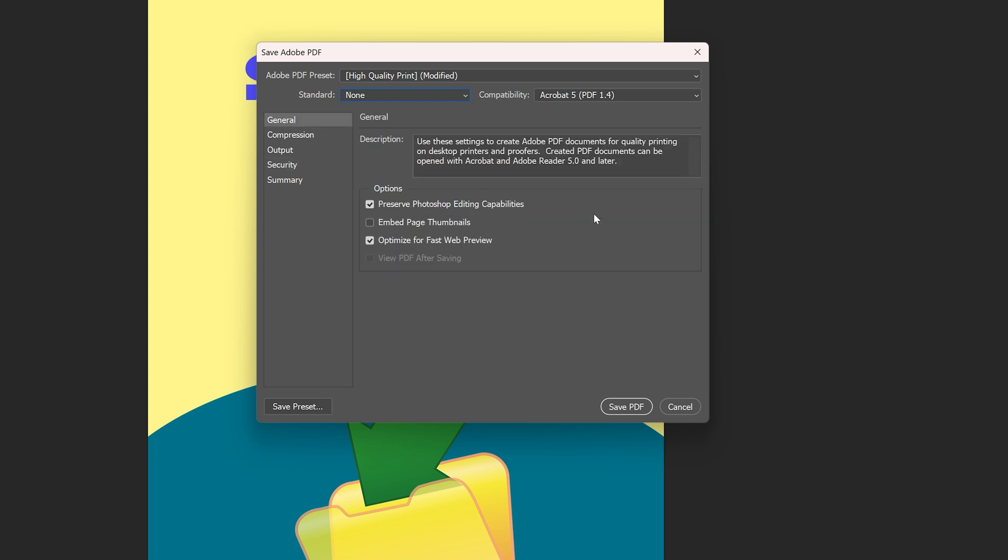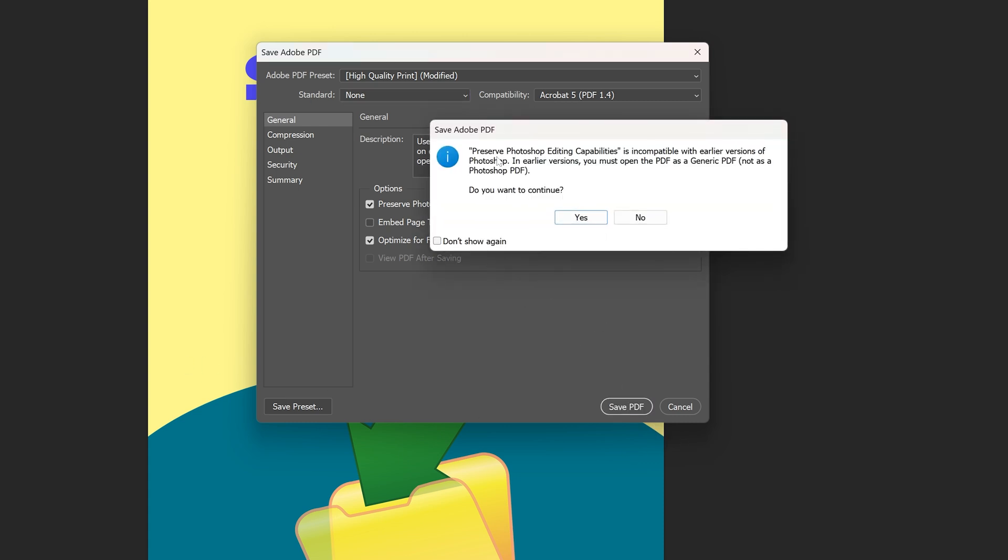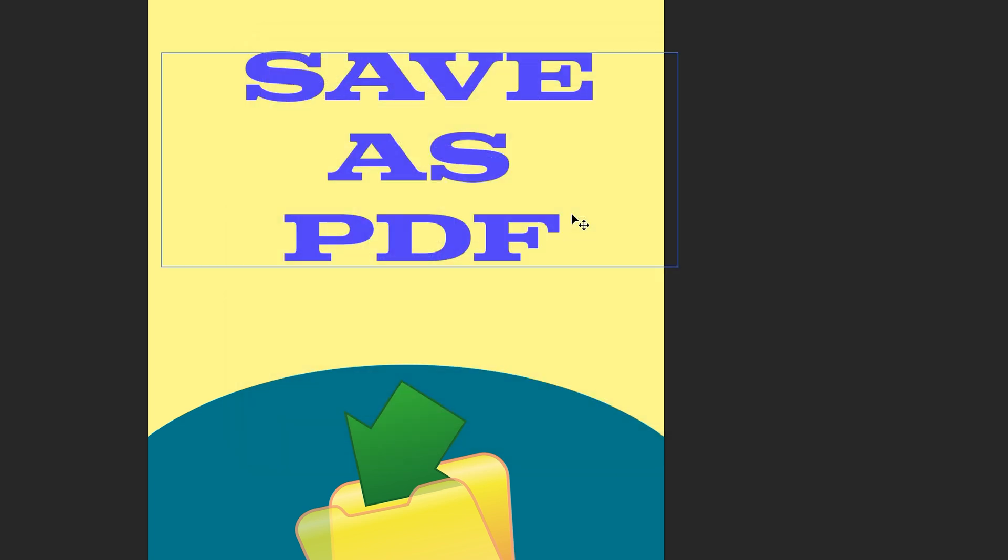But for now I'm just going to click Save PDF and preserve the editing capabilities. And now we get the notification that when you have the preservation of the Photoshop editing capabilities on, it is incompatible with earlier versions. In earlier versions you must choose to open a generic PDF and not a Photoshop PDF, but we're going to continue.